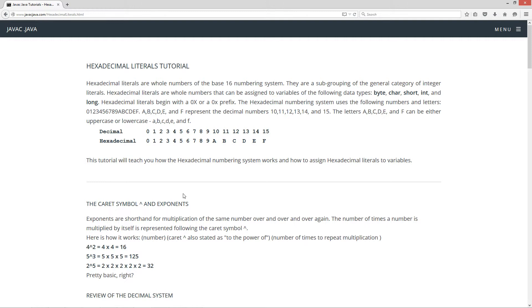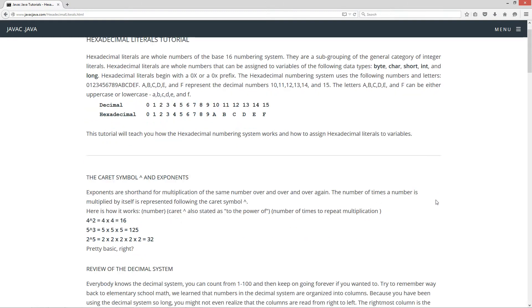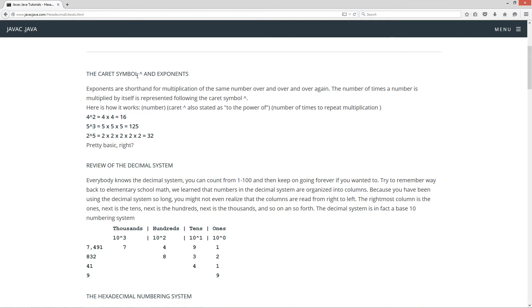This tutorial will teach you how the hexadecimal numbering system works and how to assign hexadecimal literals to variables. Let's talk a moment about the caret symbol and exponents. Exponents are shorthand for multiplication of the same number over and over again. The number of times a number is multiplied by itself is represented following the caret symbol — number caret symbol, also stated as 'to the power of', then the number of times to repeat the multiplication. So, 4 to the power of 2 equals 4 times 4, which equals 16. 5 to the power of 3 equals 5 times 5 times 5, which equals 125. 2 to the power of 5 equals 2 times 2 times 2 times 2 times 2, which equals 32.